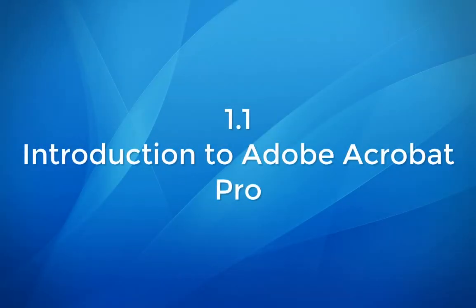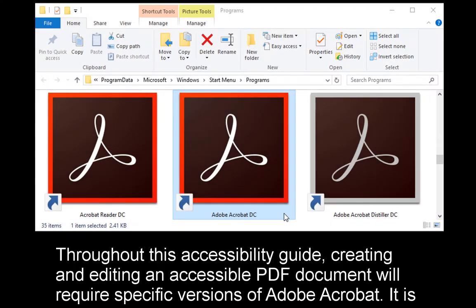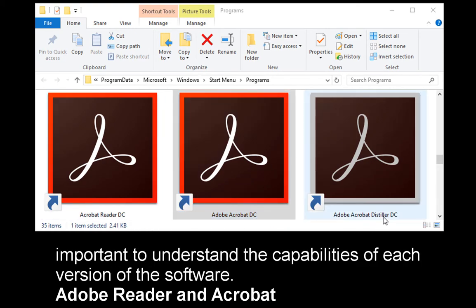Module 1.1: Introduction to Adobe Acrobat Pro. Throughout this accessibility guide, creating and editing an accessible PDF document will require specific versions of Adobe Acrobat. It is important to understand the capabilities of each version of the software.